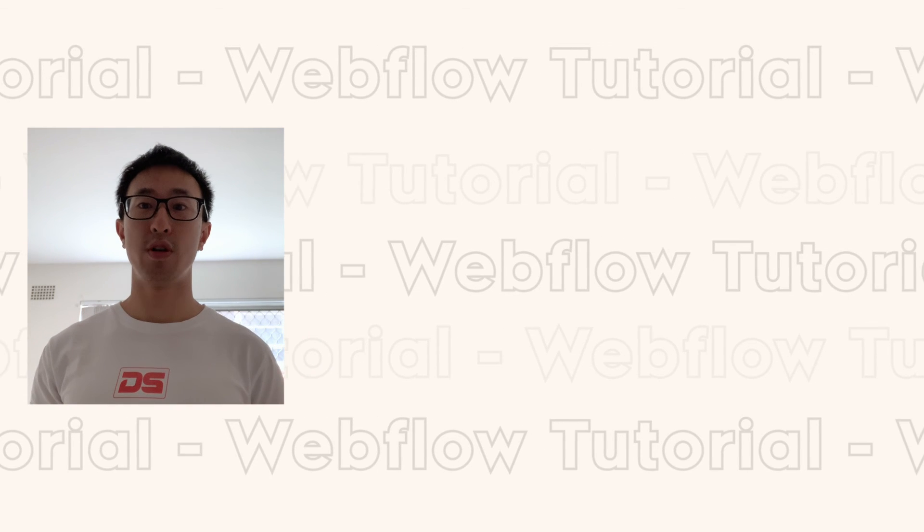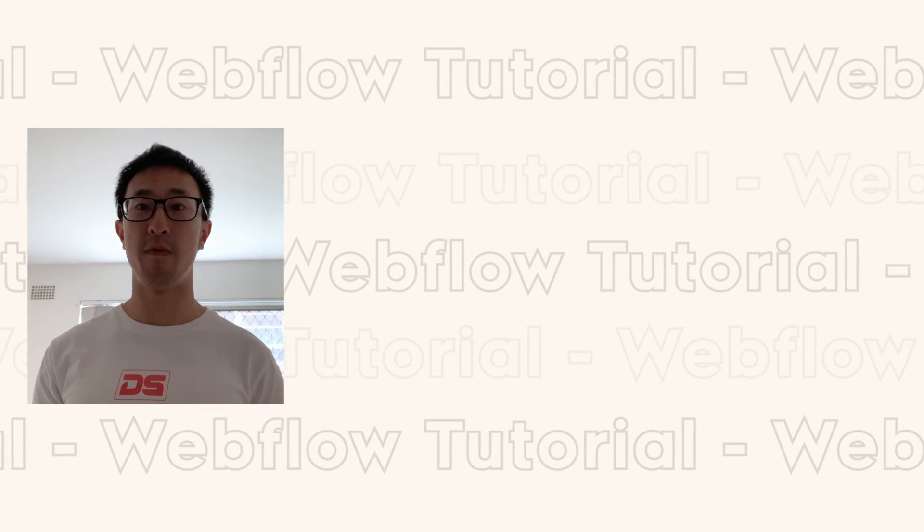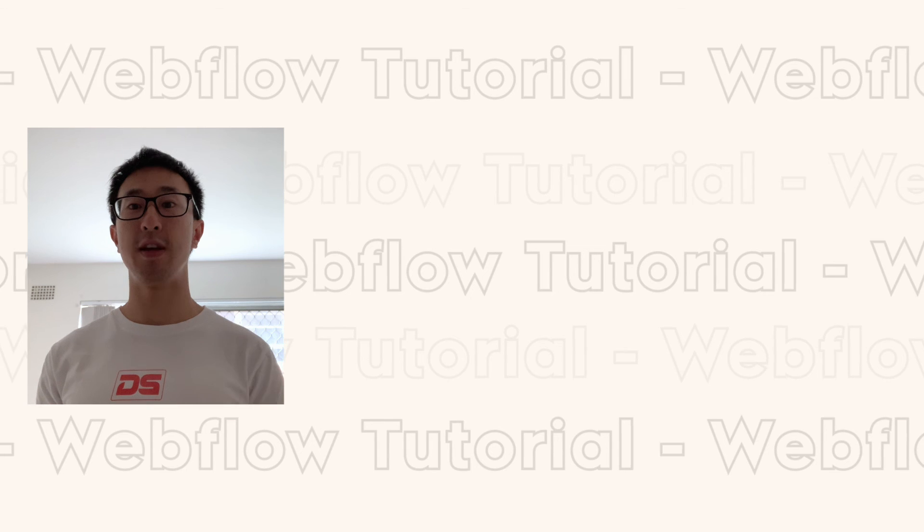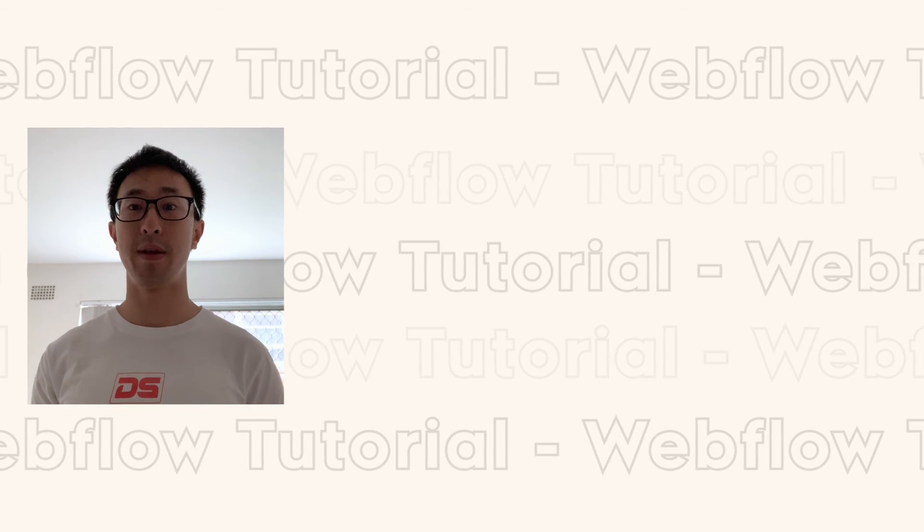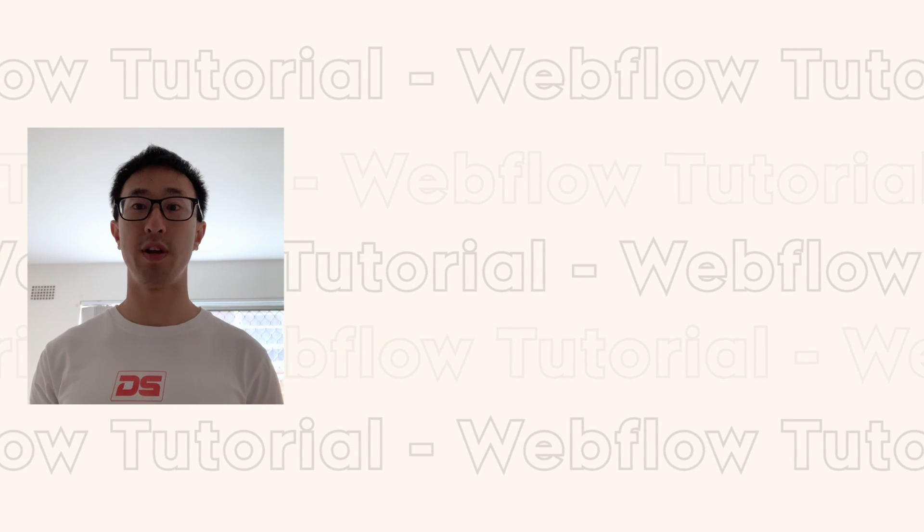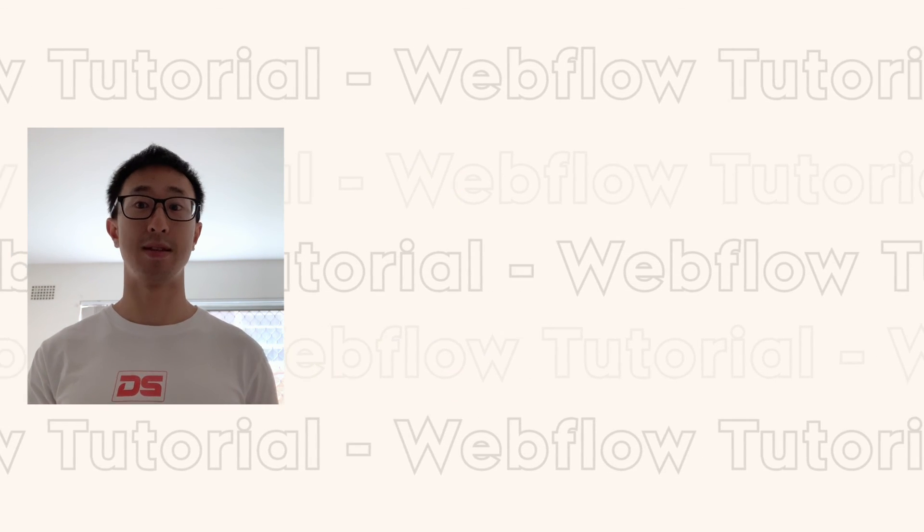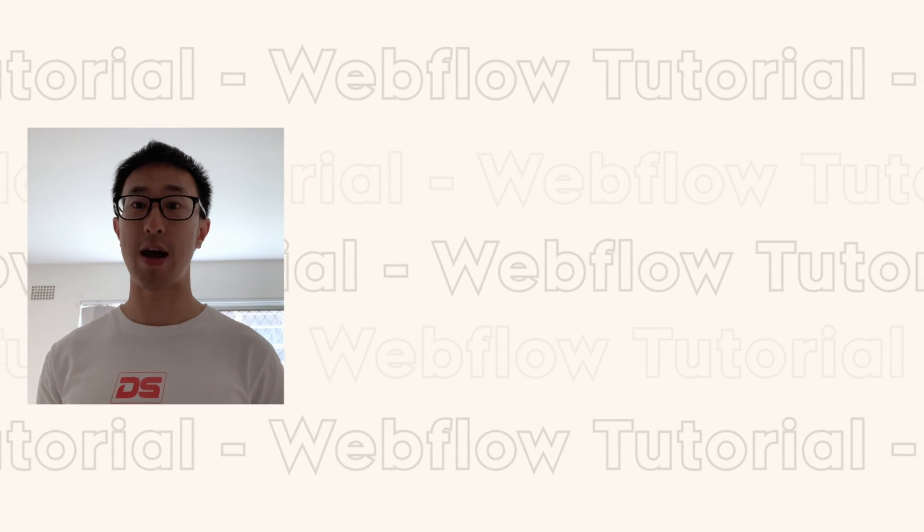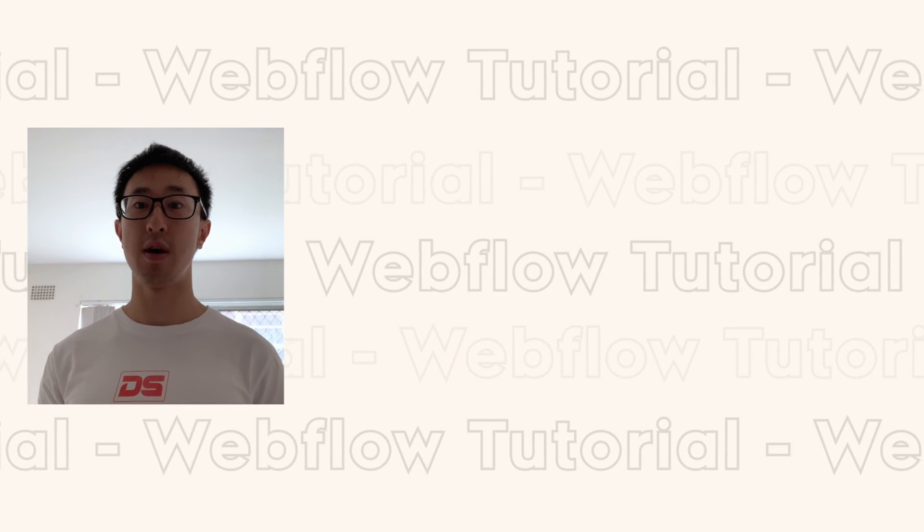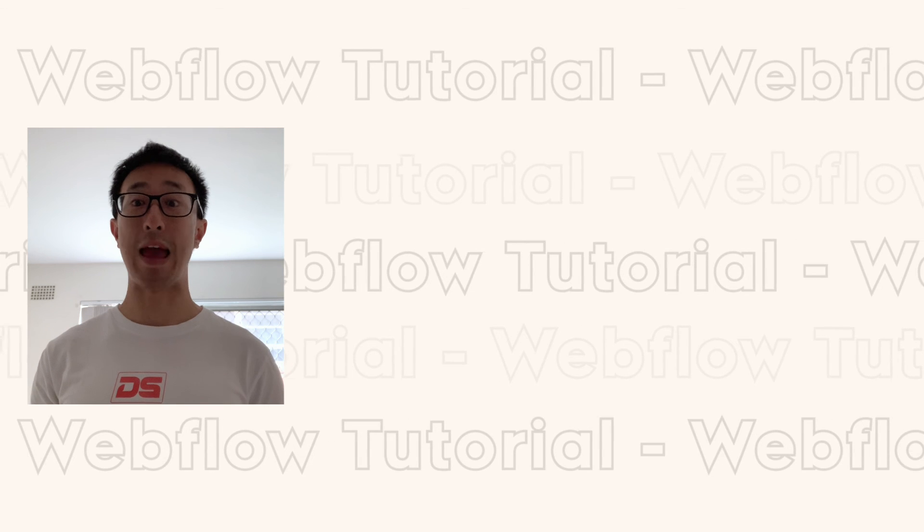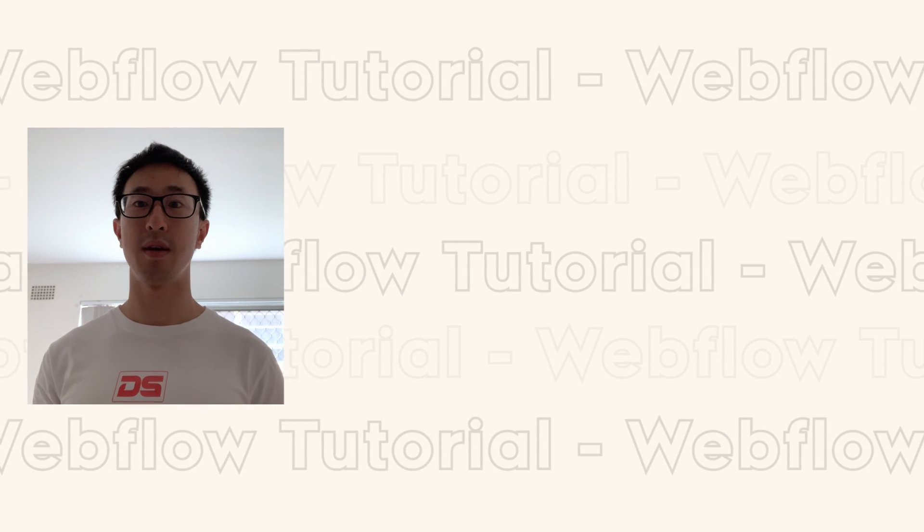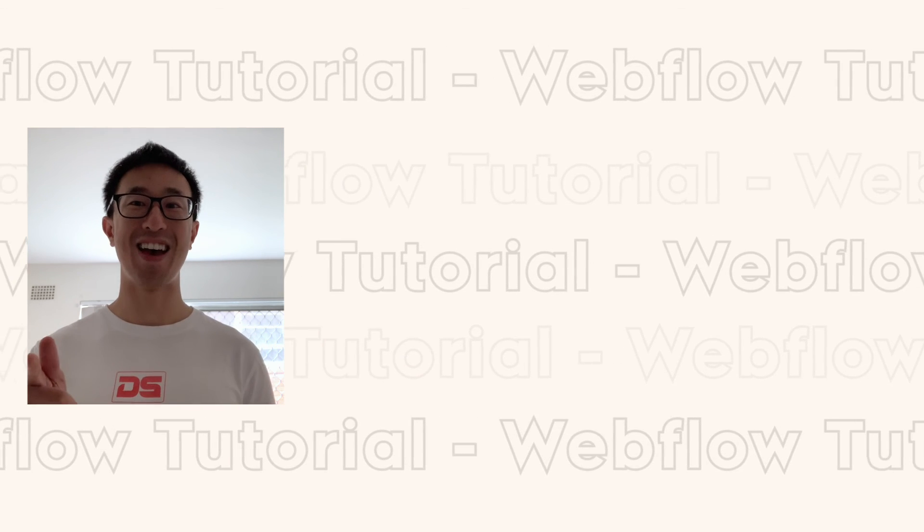Thank you guys for watching. I hope you found this video helpful. If you did please leave a like and a comment, and if you want more Webflow videos and design videos make sure to subscribe and hit the bell notification. I'll be releasing new videos every week and I'll see you guys there.